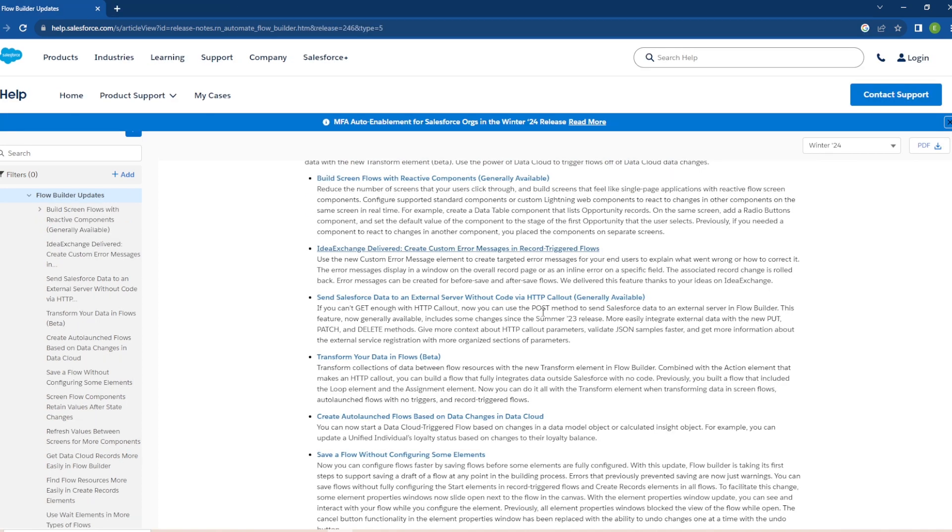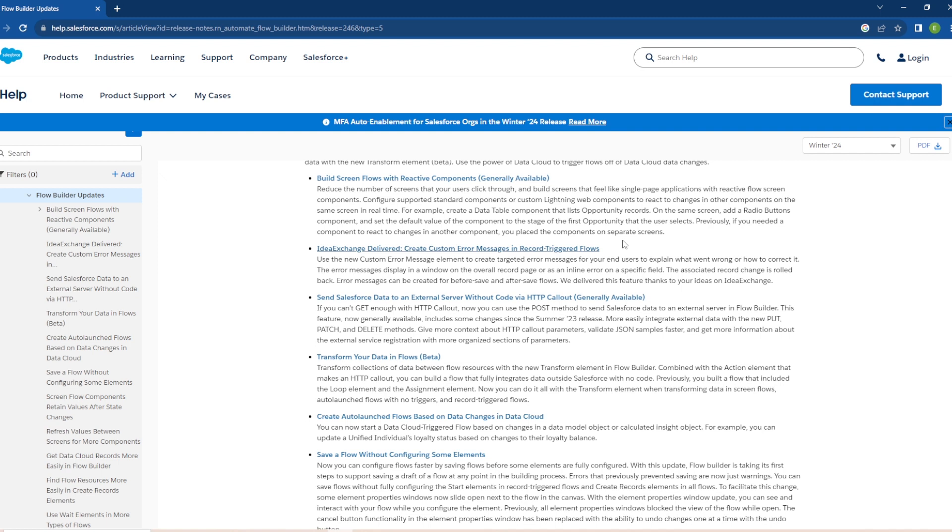The next update we have is Send Salesforce Data to an External Server Without Code via HTTP Callout that is generally available. So now you can use the POST method to send Salesforce data to an external server in flow builder. This feature now generally available includes some changes since the Summer 23 release: more easily integrate external data with the new PUT, PATCH, and DELETE methods, give more context HTTP callout parameters, validate samples faster and get more information about the external service registration with more organized sections of parameters. So this is a good update that's coming out that is generally available.